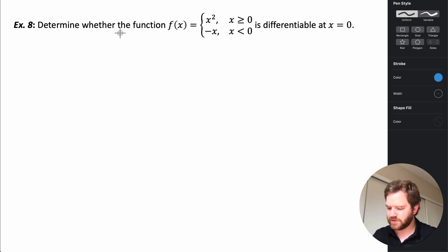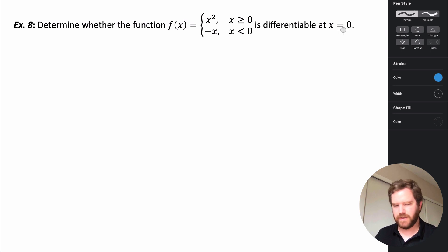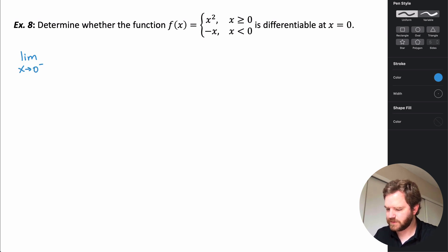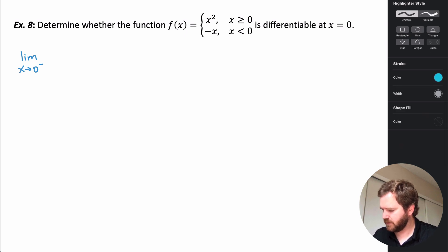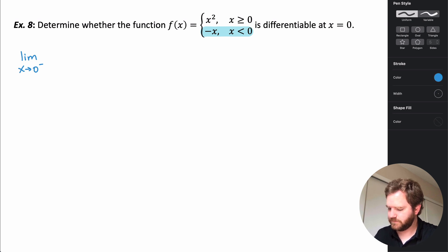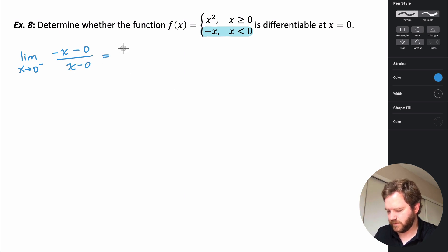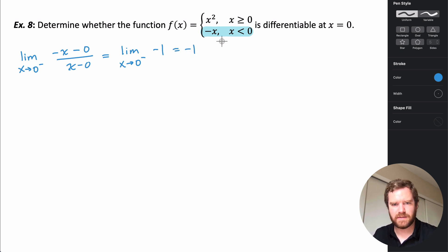Example 8: determine whether the piecewise function is differentiable at x = 0. We look at the left and right-hand limits using the derivative definition. From the left, x < 0 uses f(x) = -x. So we compute (-x - 0) / (x - 0) = -x/x = -1. The limit as x → 0⁻ of -1 is -1. This makes sense because this piece is just a line with slope -1.